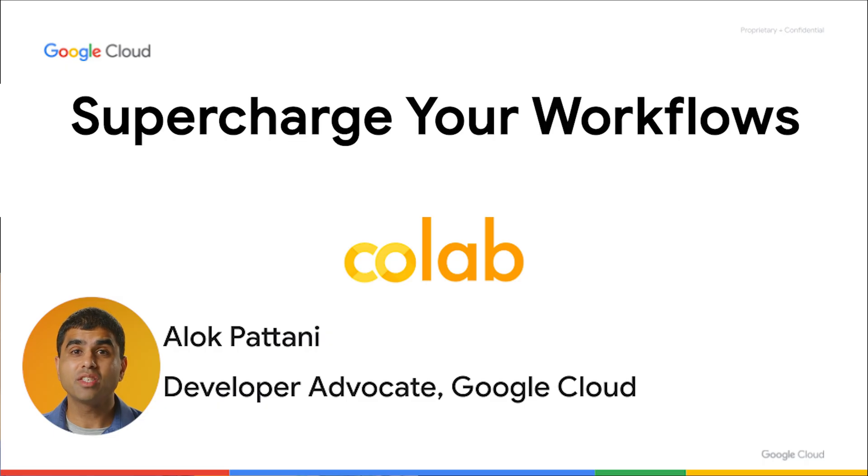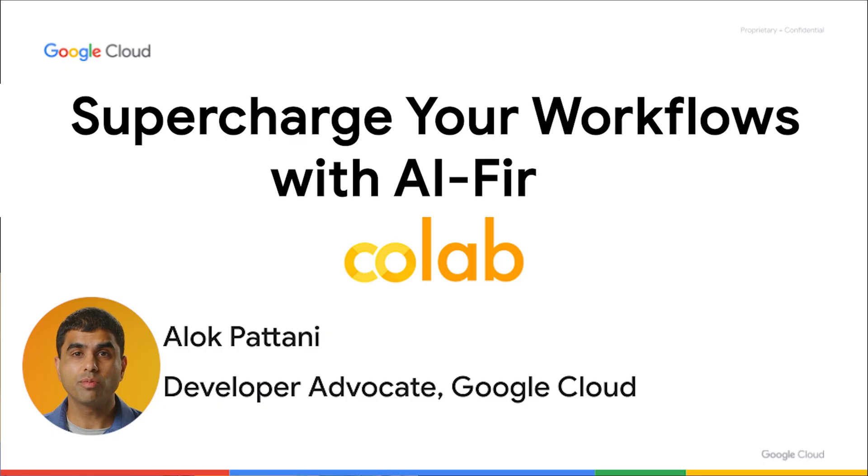Hi there. I'm Alok, a developer advocate here at Google Cloud. Today, we're going to talk about how to supercharge your productivity with AI First Colab, a true coding partner in your notebook, allowing you to unlock data science, machine learning, and AI workflows with unprecedented scale and ease.